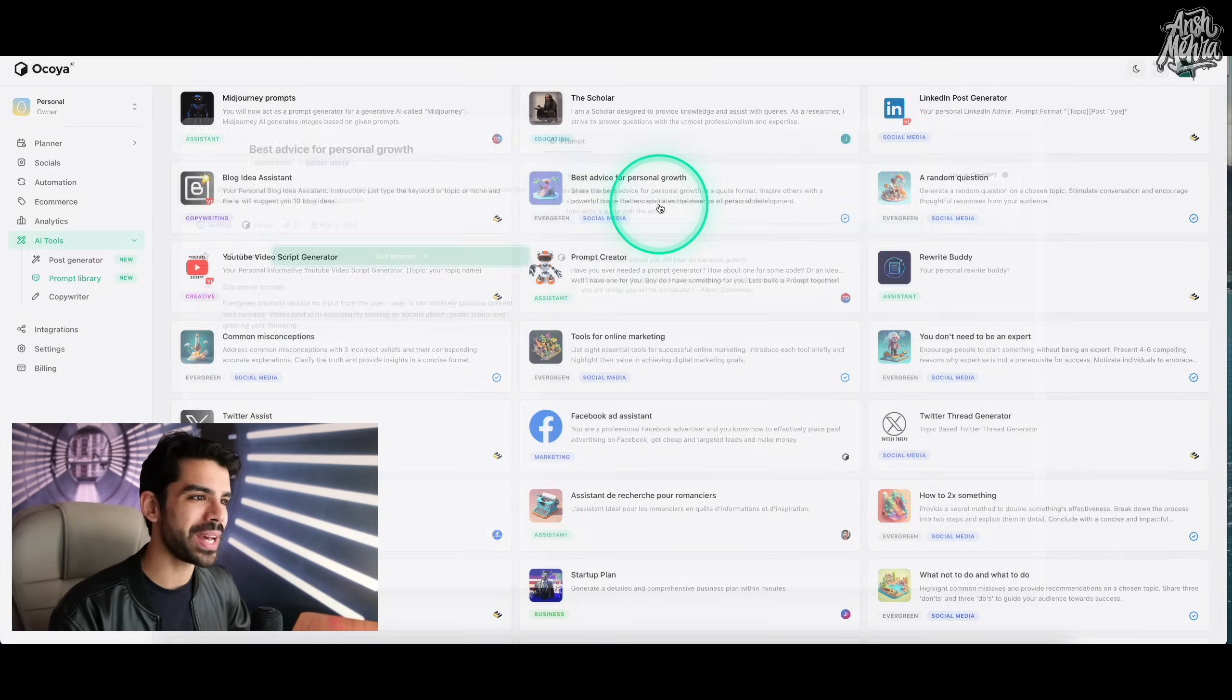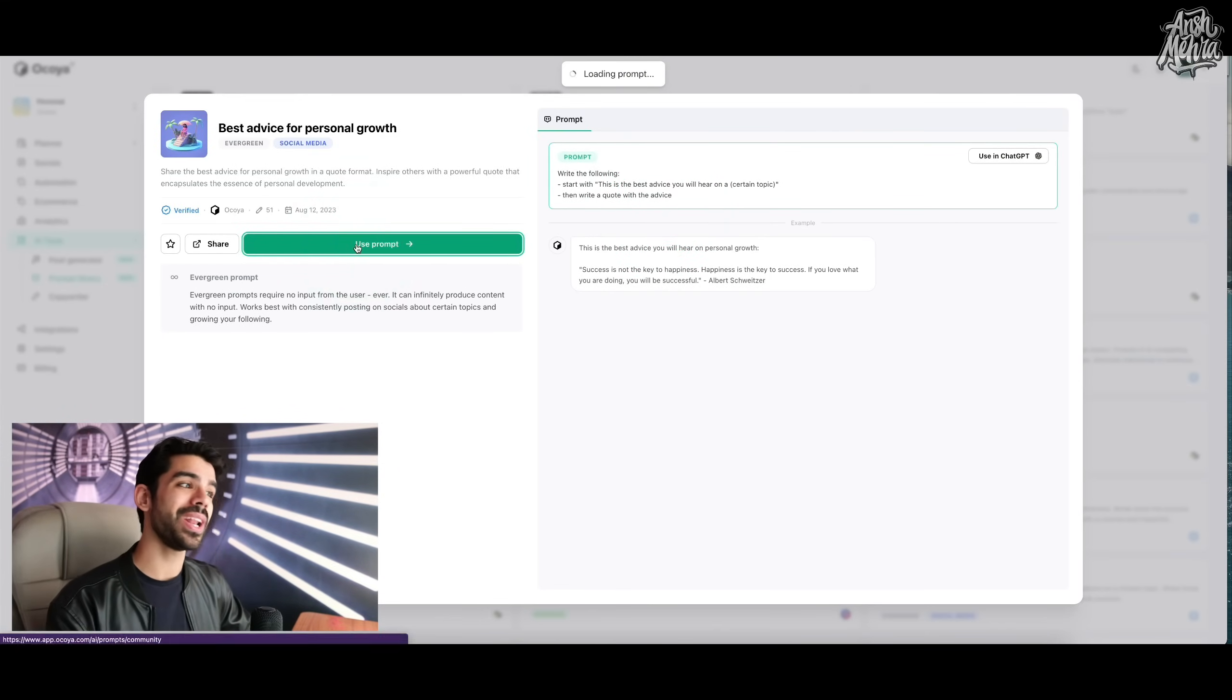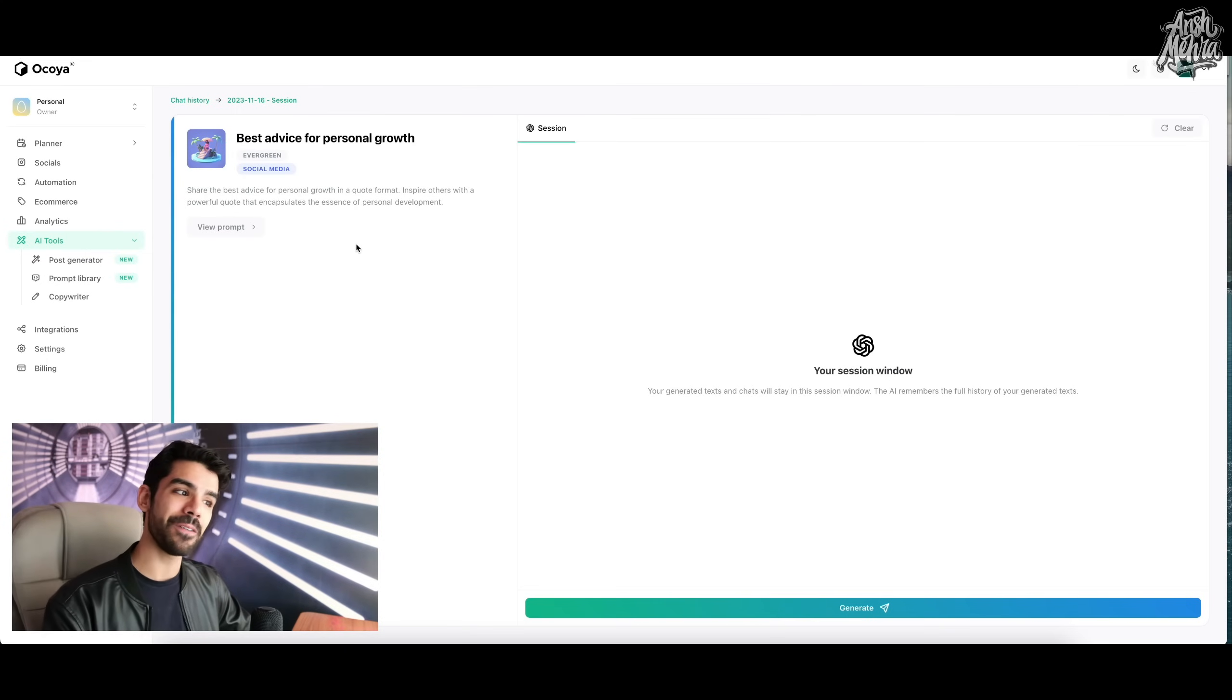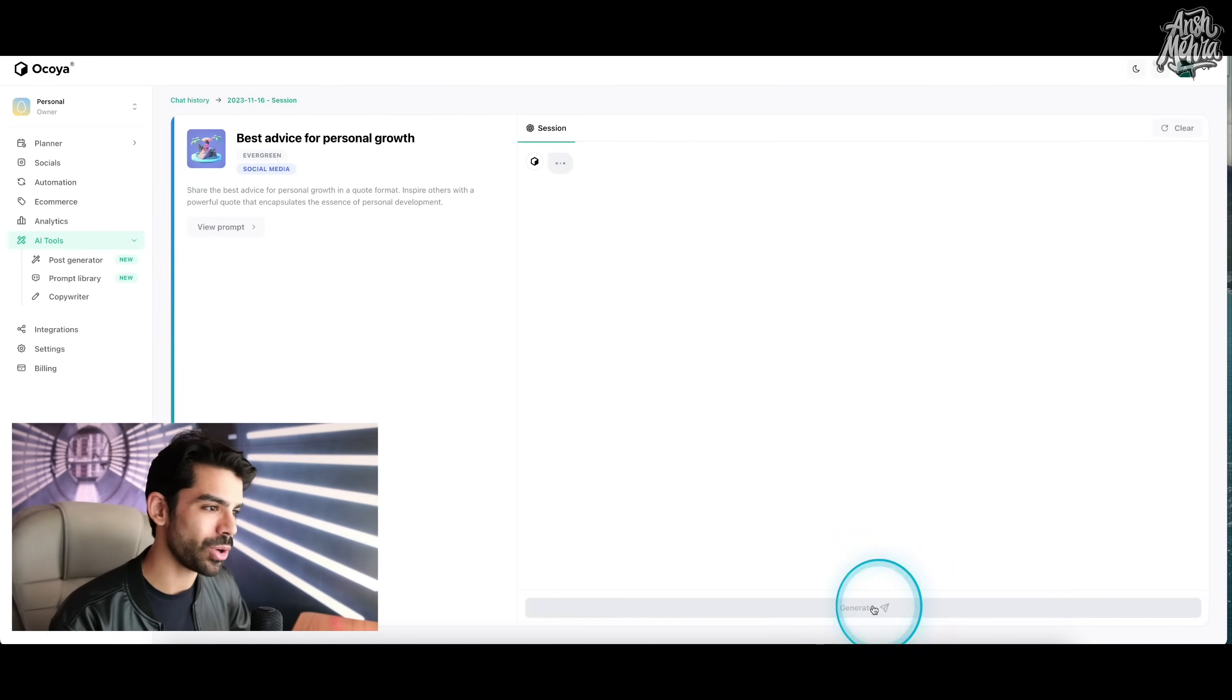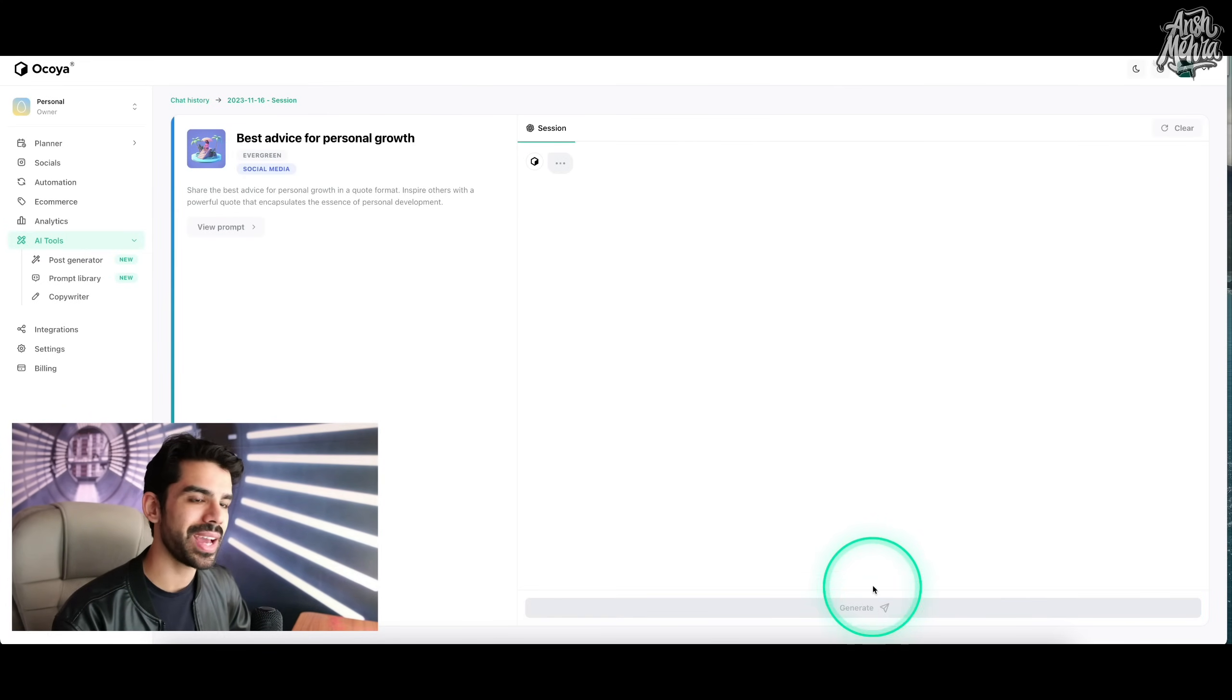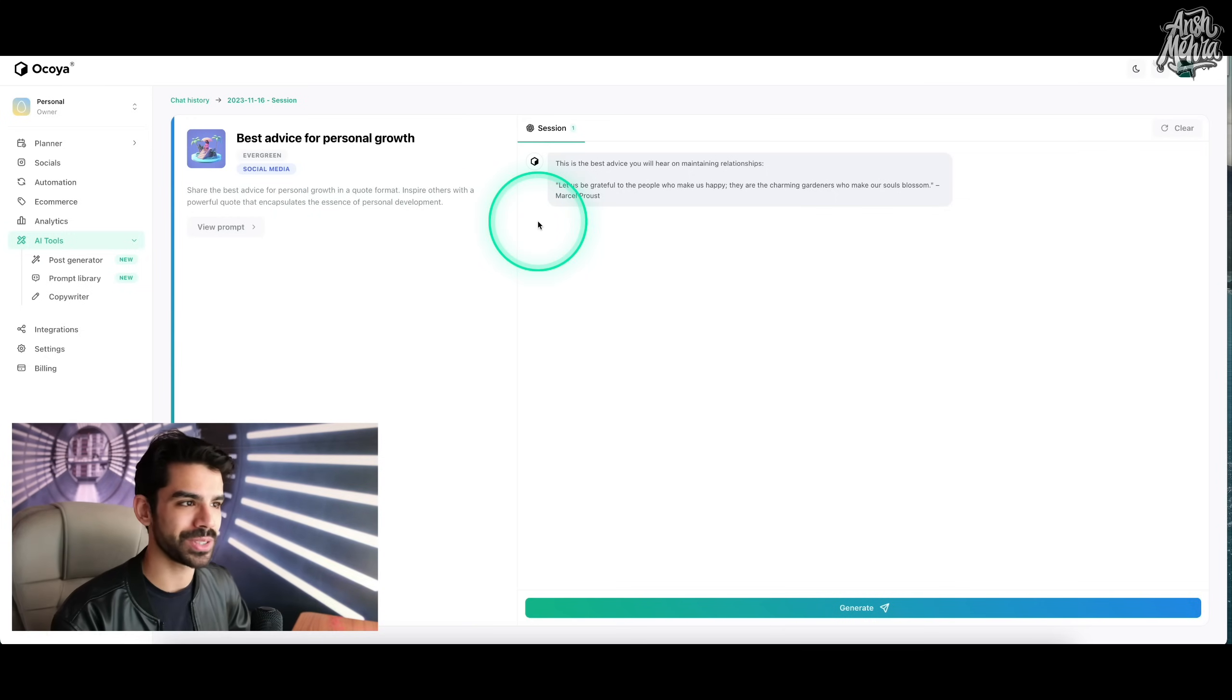If I were to go to best advice for personal growth and click on use prompt again, you will again have a very cool agent inside ChatGPT. So all I have to do is click on generate and it will start sharing advice for personal growth.